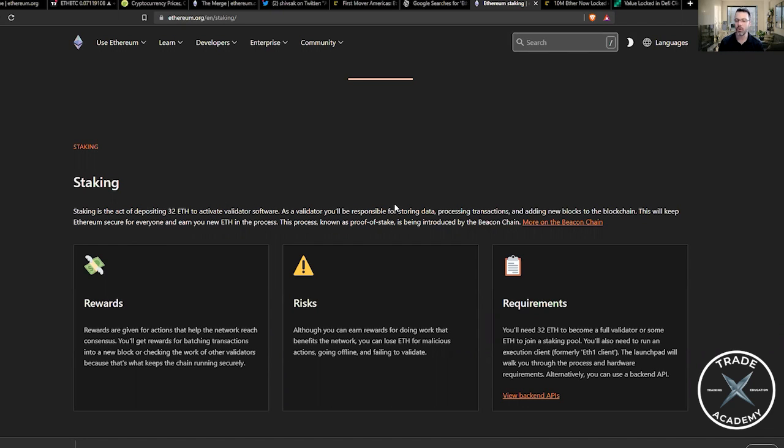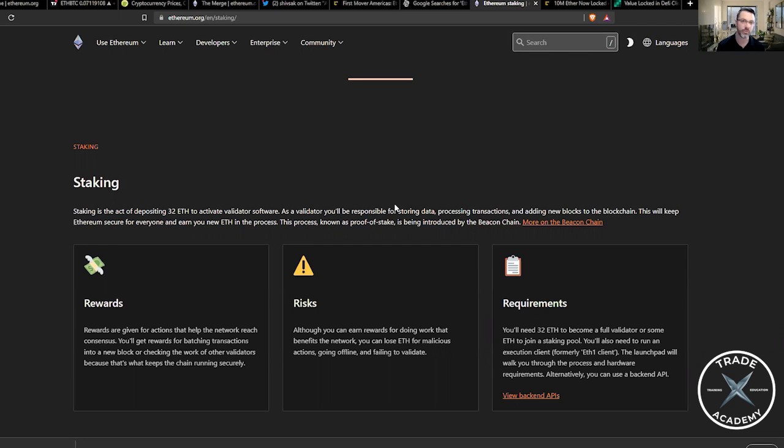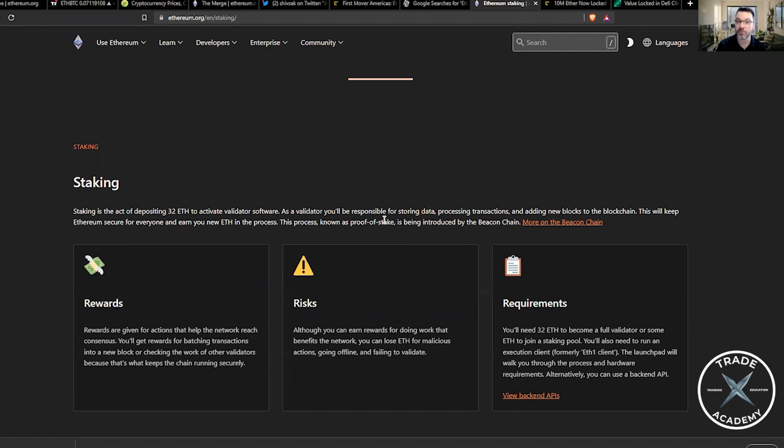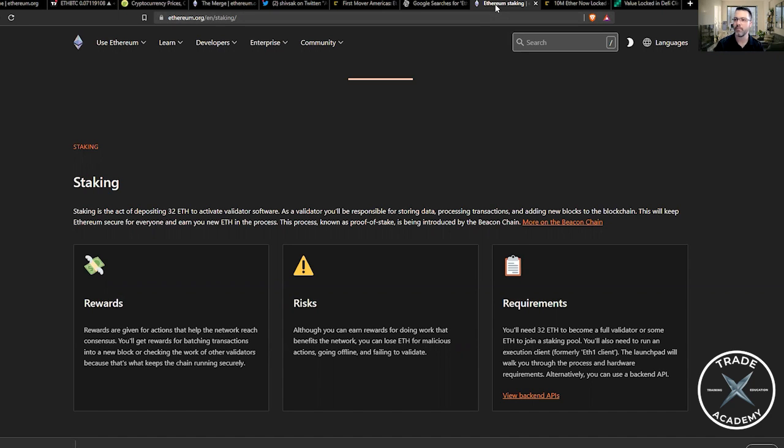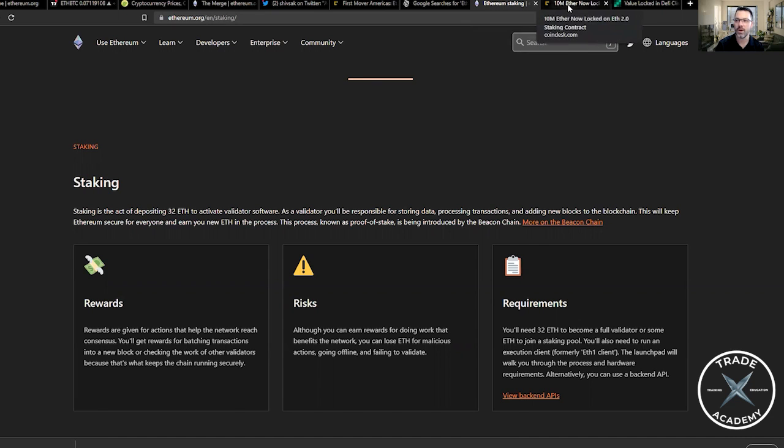And there are some hesitations there from institutional investors because there will be a bit of a lock up period and some issues or some questions around when you're going to be able to pull it out. The return will be about 8.5% to 12.5% initially, and will probably fluctuate a little bit through those ranges for the first few months, maybe the first year. And after that, we will see the percentages come back to a more stable amount, likely around 4% to 6% in the long term for Ethereum staking.